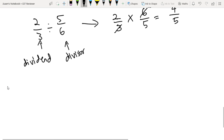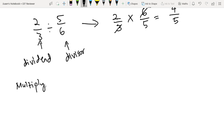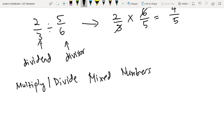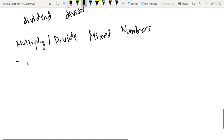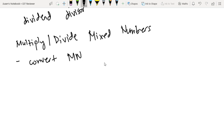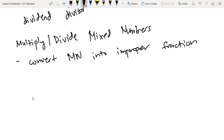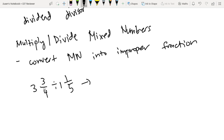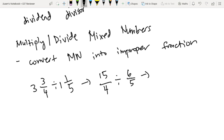Next is paano naman tayo mag-multiply or divide mixed numbers? Ang technique lang dito is convert mo yung mixed number into improper fraction, and then you can just repeat yung mga methods na ginagawa natin before. For example, 3 and 3 fourths divided by 1 and 1 fifth. Convert mo yung 3 and 3 fourths: 3 times 4 plus 3 is 15 over 4. Divided by 1 and 1 fifth: 1 times 5 plus 1 is 6 over 5. And then we invert the divisor.